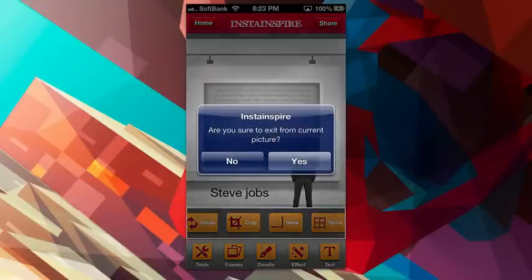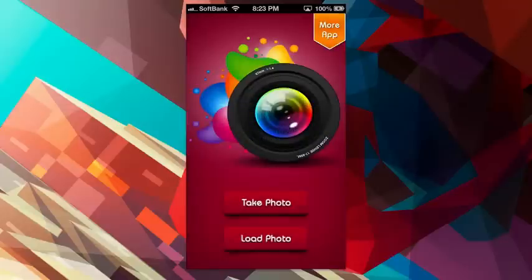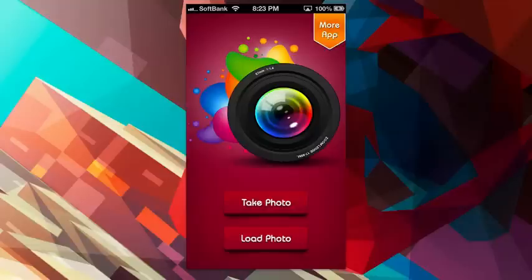And of course, you can go back to the home, and if you don't want to save this, I'll say yes. You can load a photo into the thing as well. So really simple, really clean app, updated for the iPhone 5. On the iPhone and iPad, check it out, InstaInspire for the iPhone.